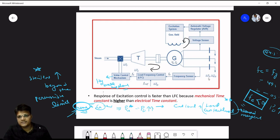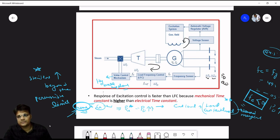Let the change in power generation be delta Pg and change in reactive power generation be delta Qg, with active power demand PD and reactive power demand Qd. When active power demand increases, frequency will decrease. We must maintain frequency at 50 Hz (India) or 60 Hz (USA).